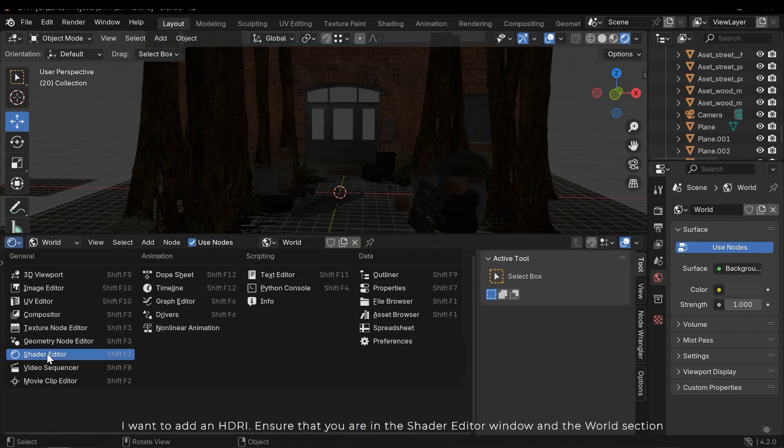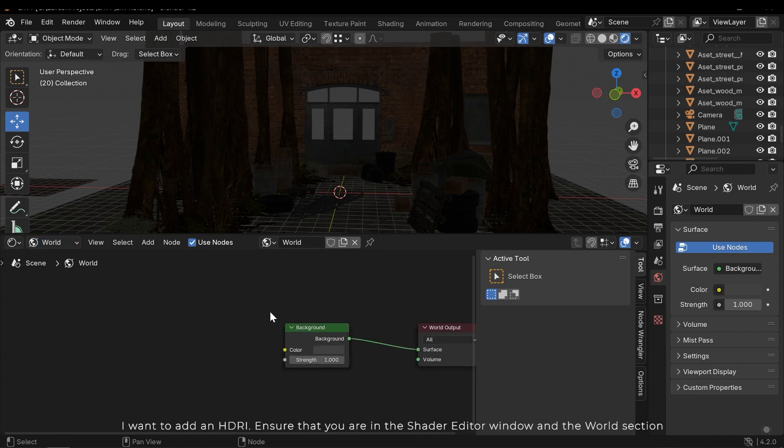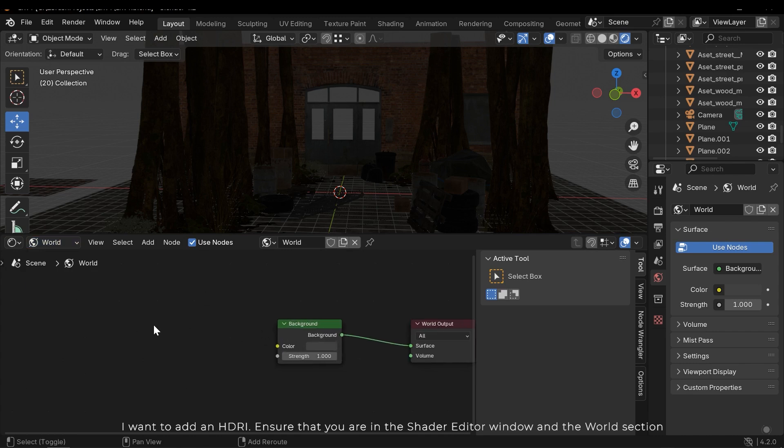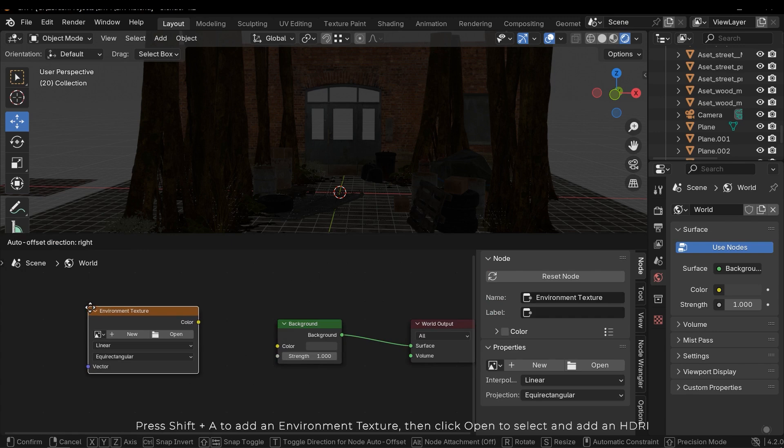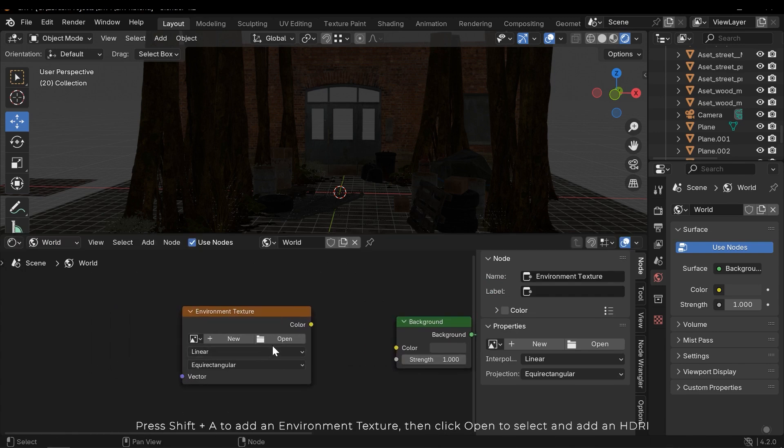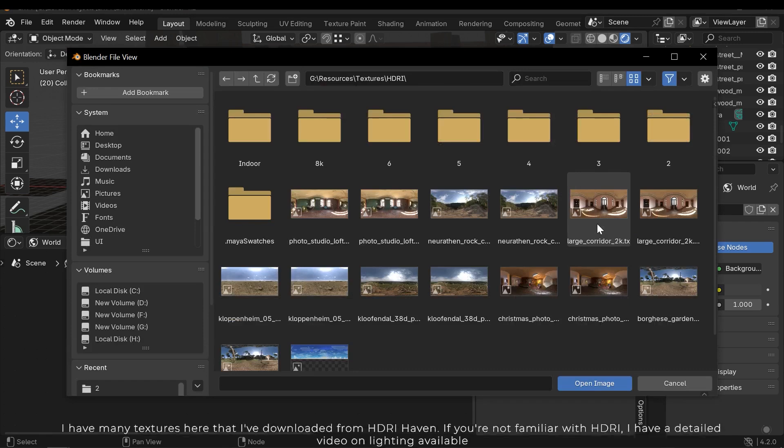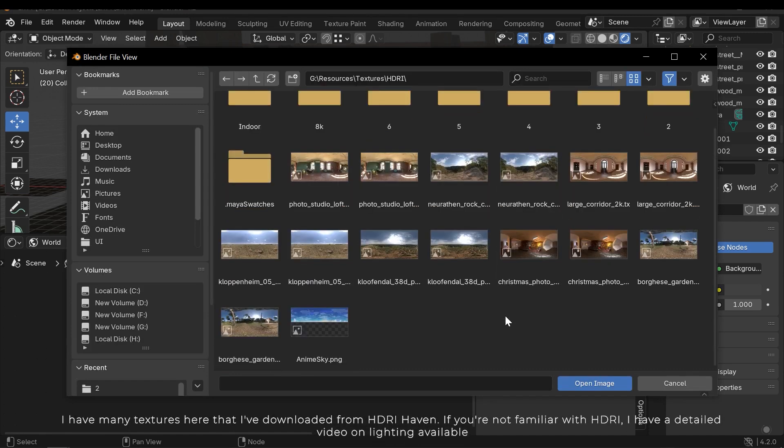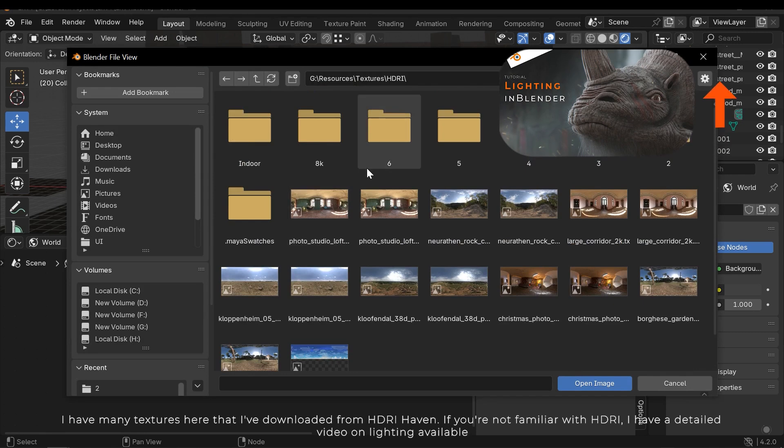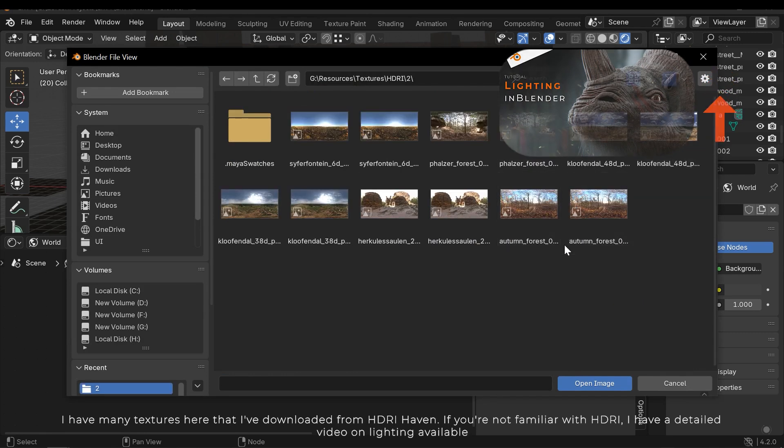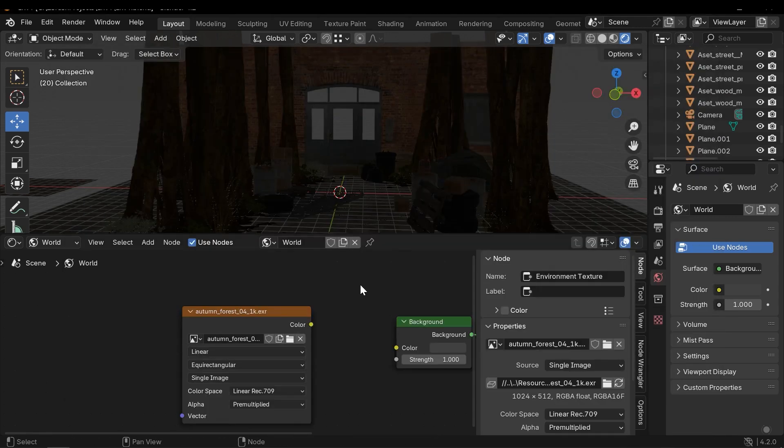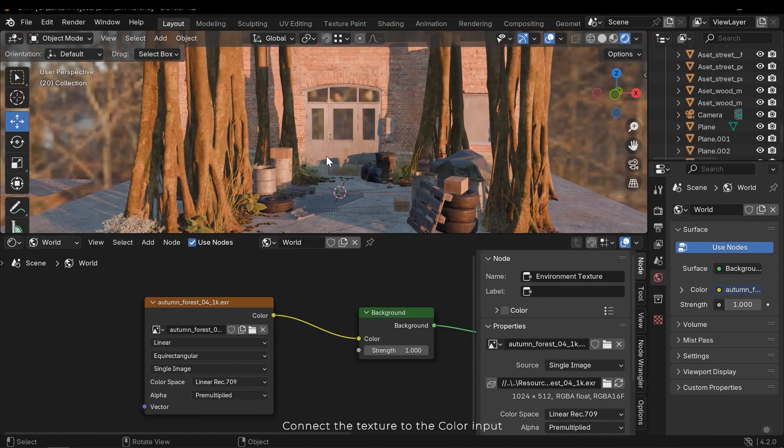I want to add an HDRI. Ensure that you are in the shader editor window and the world section. Press Shift A to add an environment texture, then click open to select and add an HDRI. I have many textures here that I have downloaded from HDRI Haven. If you are not familiar with HDRI I have a detailed video on lighting available. Connect the texture to the color input.